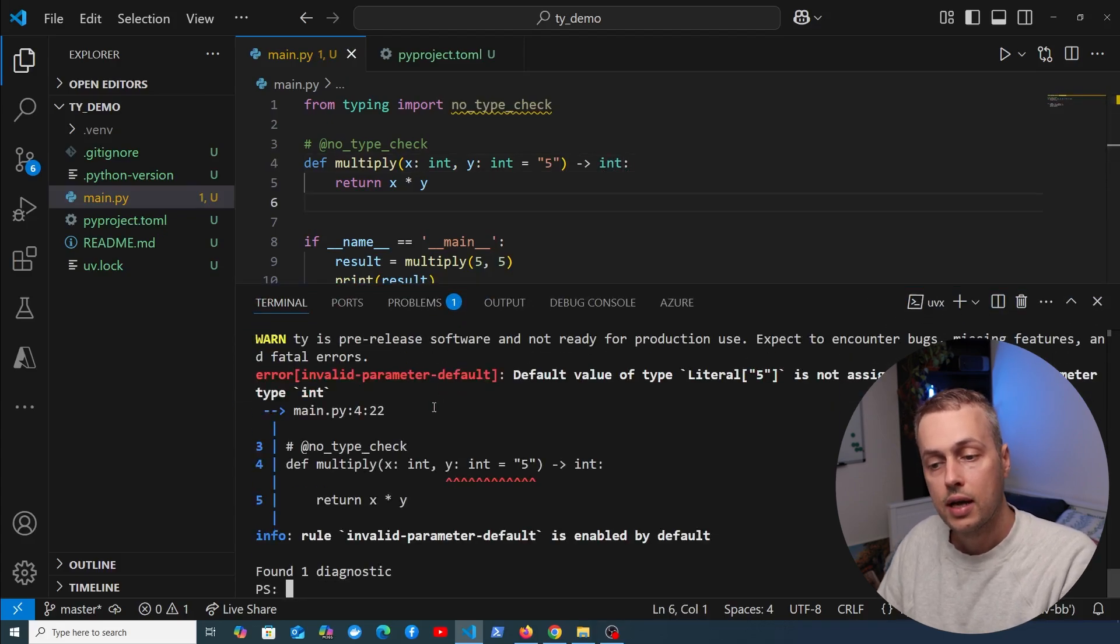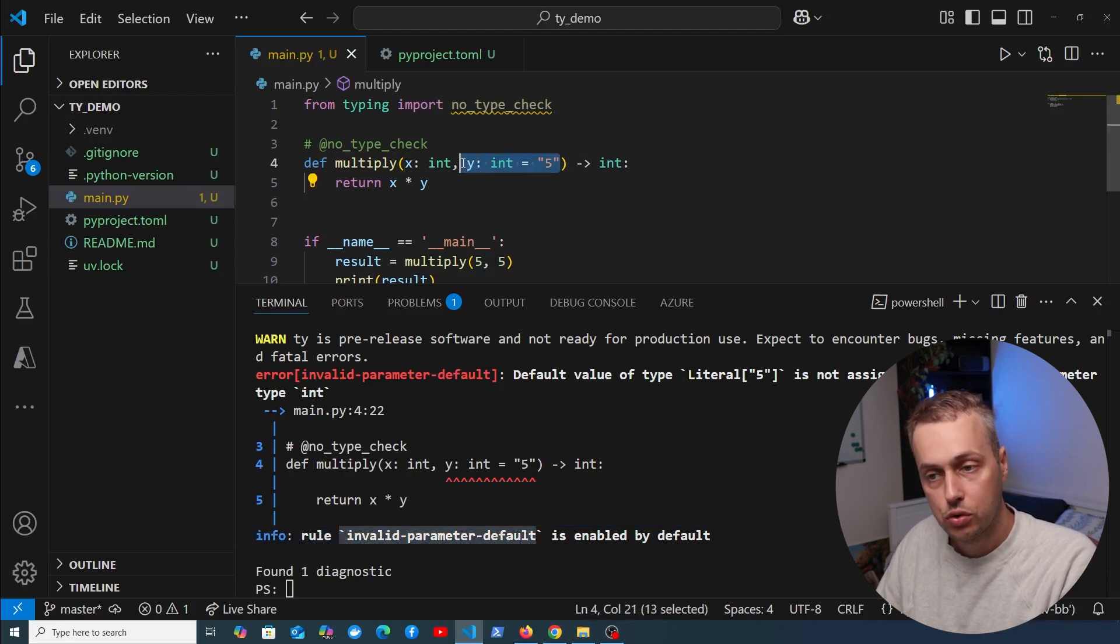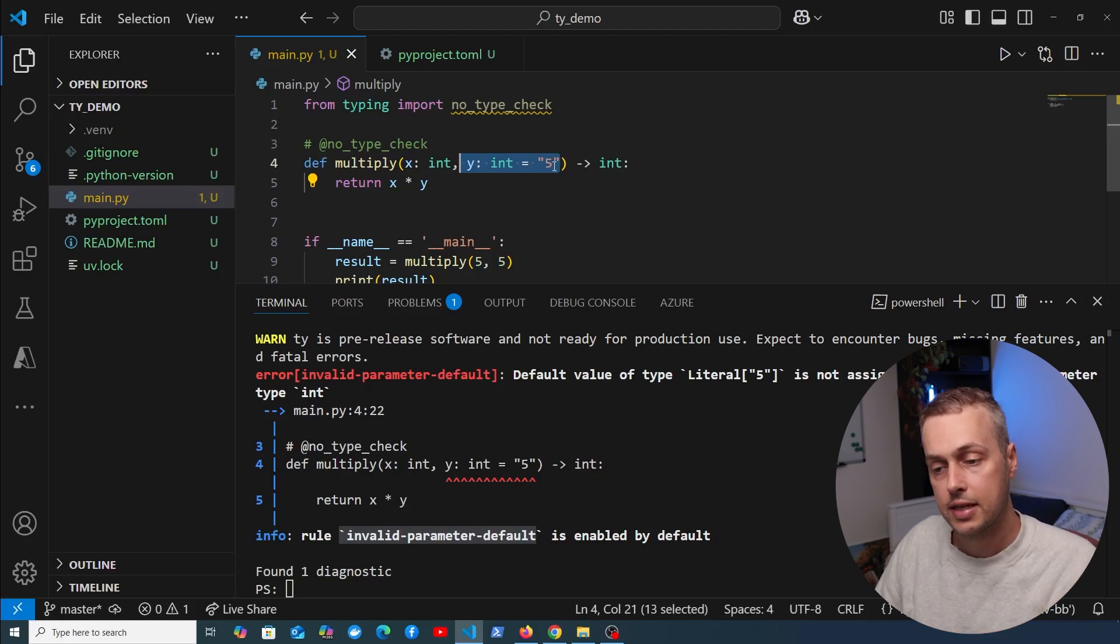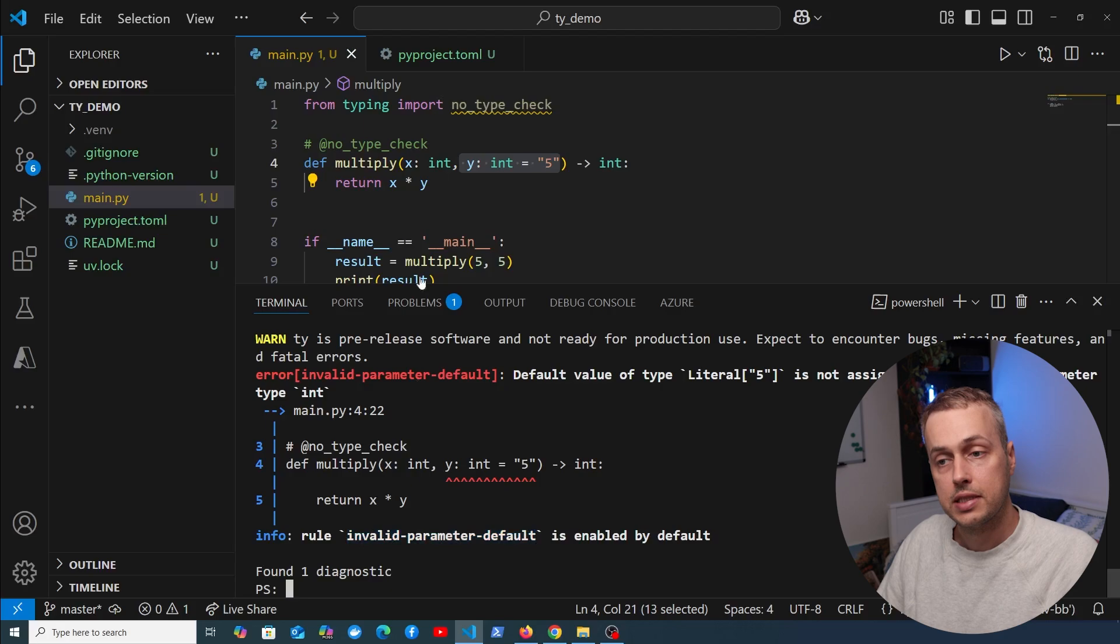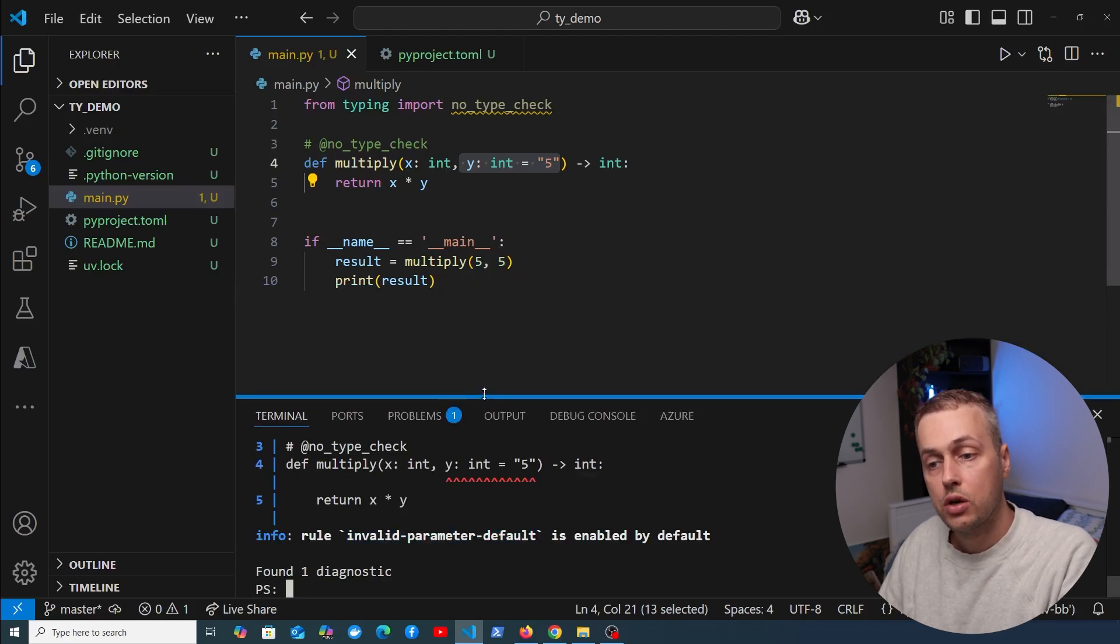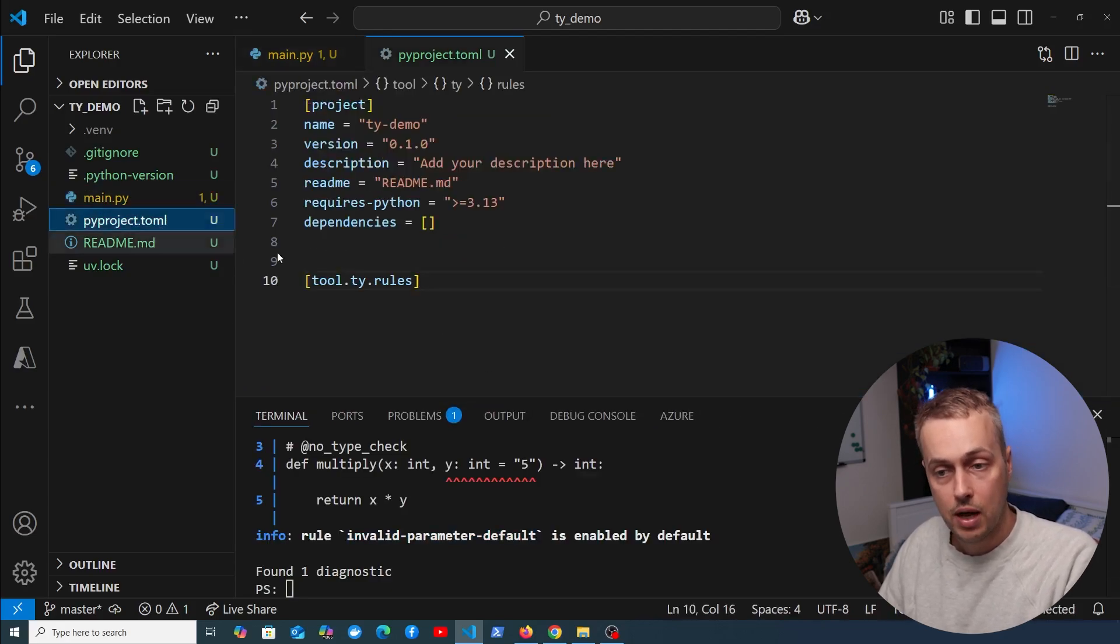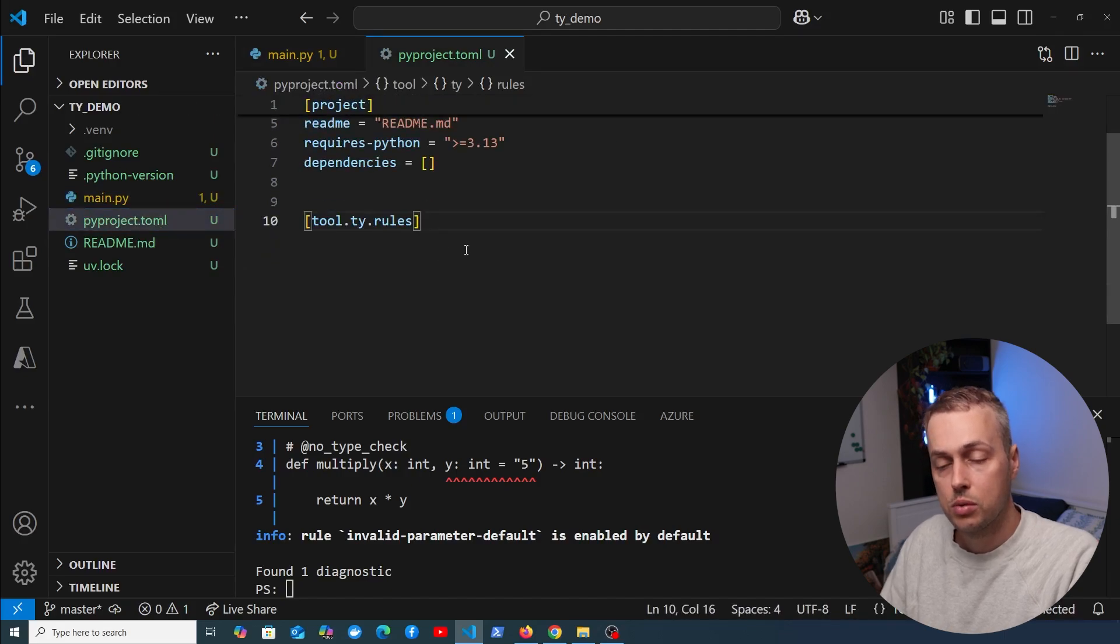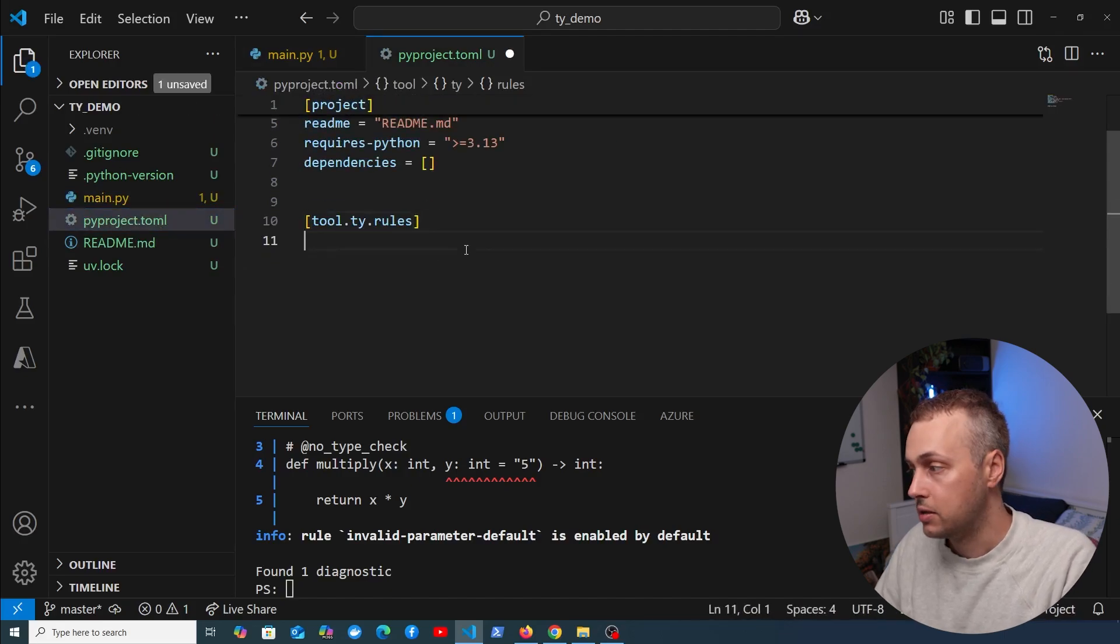If we go to the terminal and rerun uvx ty check, we see a new rule: the invalid parameter default rule. That's another rule in TY where your default is an invalid type. Let's say we want to ignore this rule—we've made the great decision that in our project we'll allow the wrong type to be used as a default parameter.